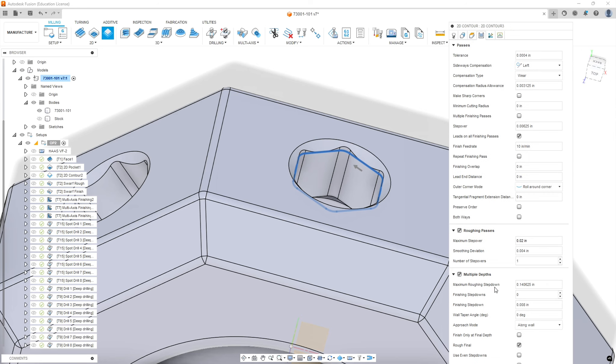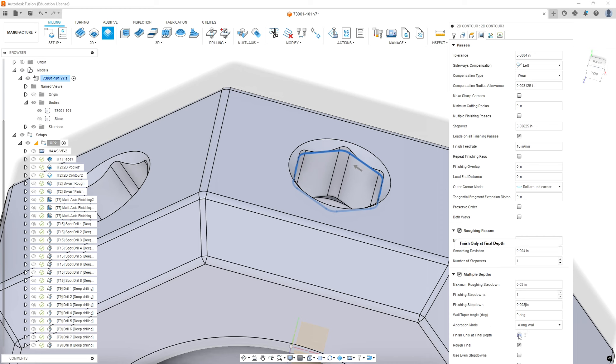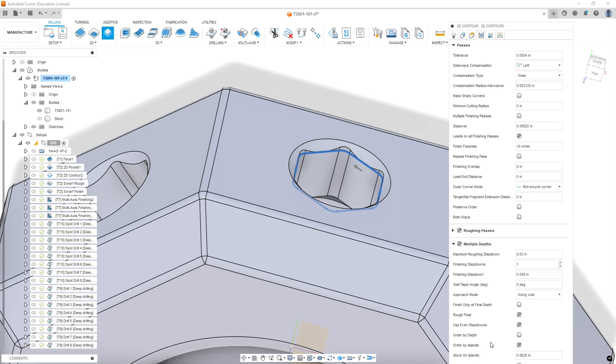Our maximum roughing step down is going to be 30 thousandths. We're going to do one finishing step down. This tends to be what we call a spring pass. And that final pass is going to be 8 thousandths. Now we do not want to check this box finish at only depth with this small of a cutter going really deep with forward size. And we're going to have it, it takes a little more time, but it's going to do a rough and finish cut at each level. We're going to minimize roughing passes just so we can see more of the menus.